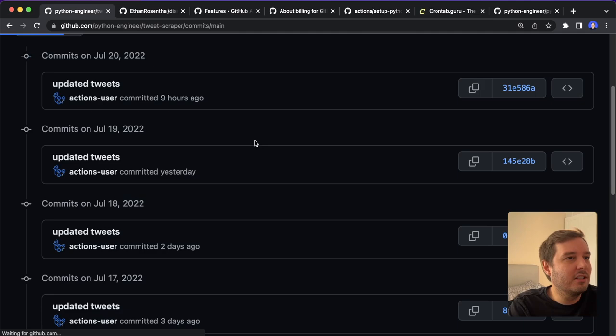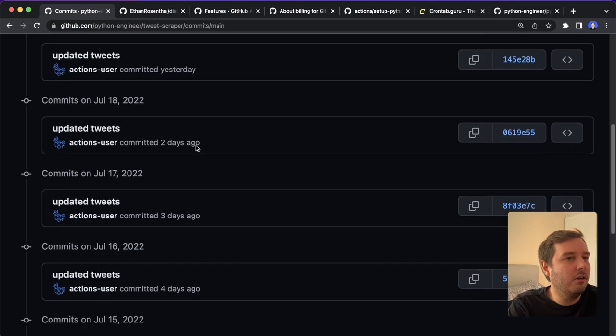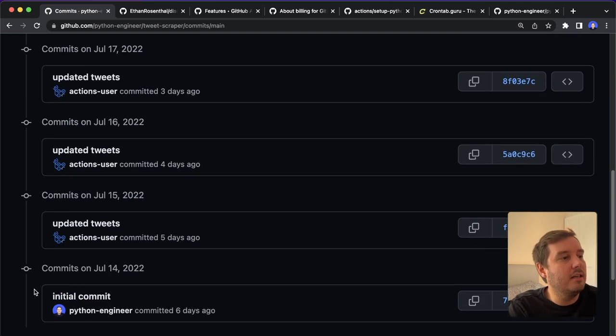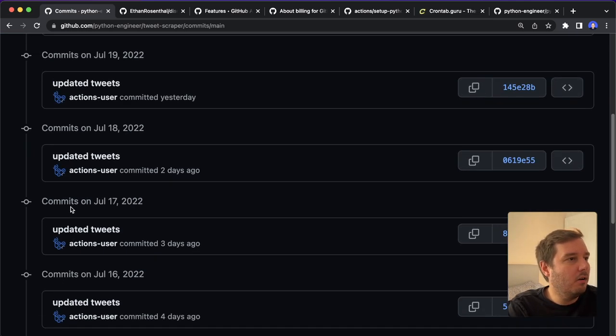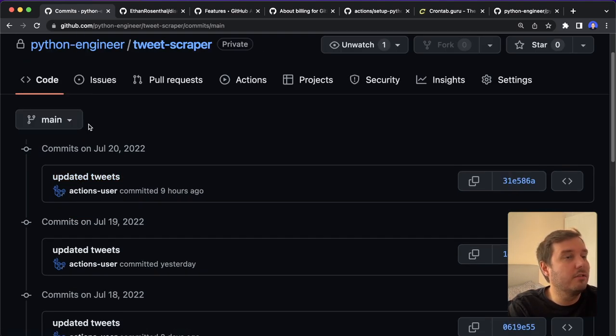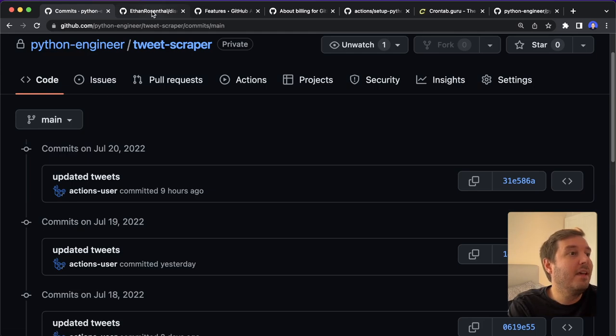So for example, if we have a look at the commit timeline, we see the initial commit is by me, and all the other ones are committed by this actions user. So this is super helpful and also easy to set up.